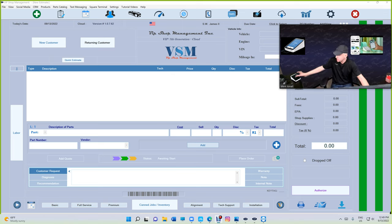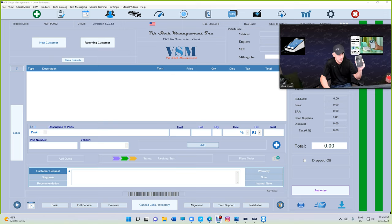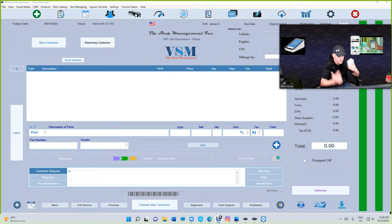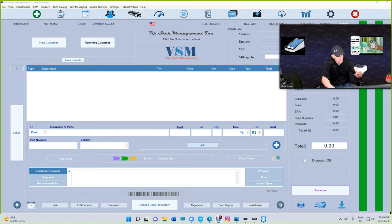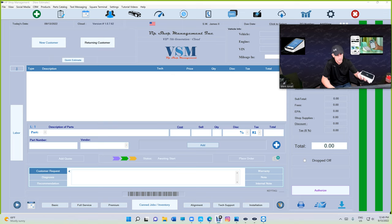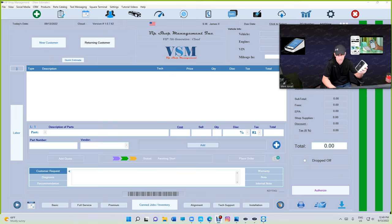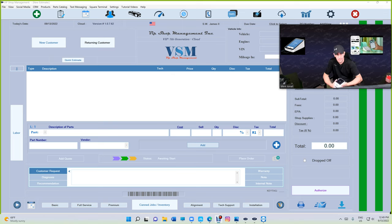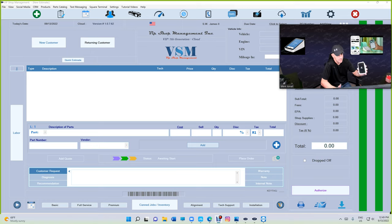I want to talk about Square terminal and the benefit of using Square terminal with VIP. This is how it looks like. It's wireless, you can move it around, but you need to plug it into the charger all the time to keep charging. When you need to move it around, you can move it around.